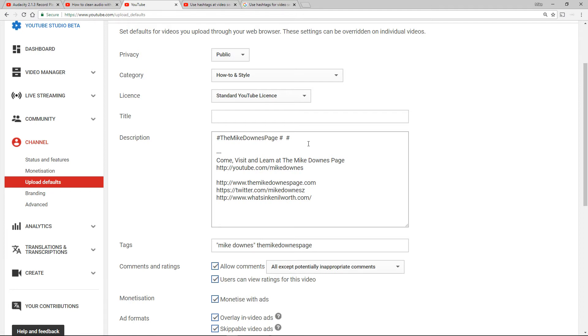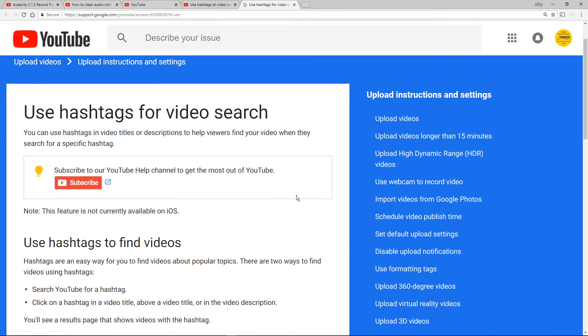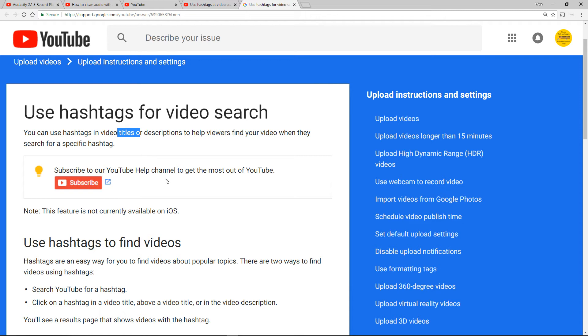The other thing which I don't really get, and I'll take people's opinions on this as a viewer or YouTube creator, is taking a breath looking at the help official page. Use hashtags for video search. You can use hashtags in the titles or the descriptions. I don't really understand why you'd want to put them in a title.